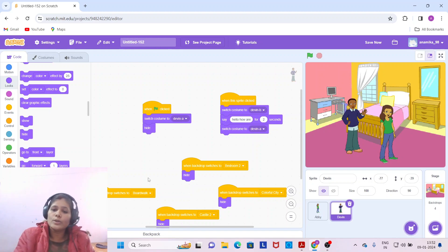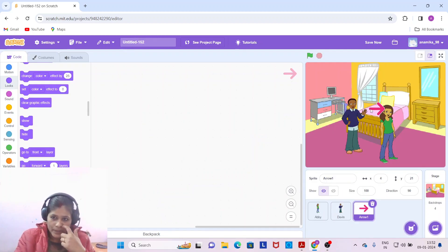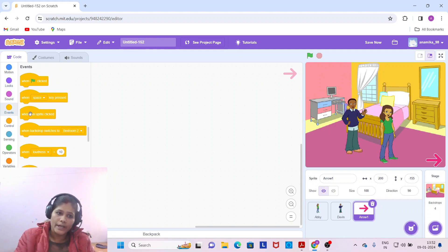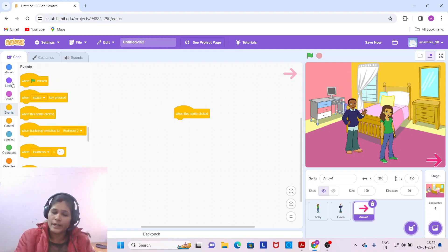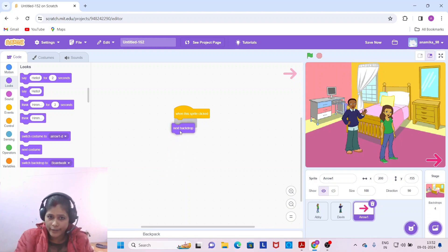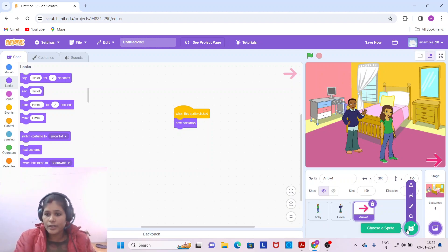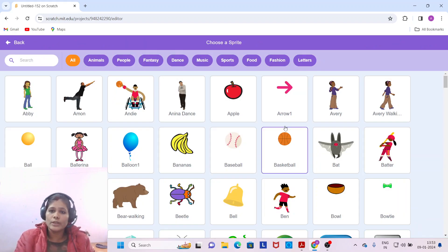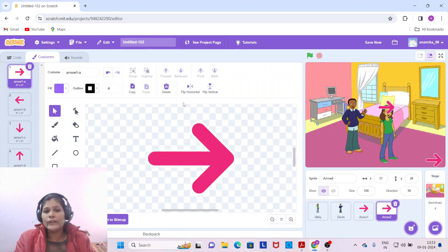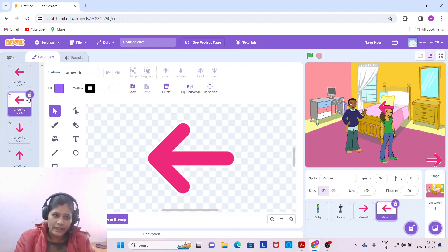Now we need to add two arrow sprites so Abby can navigate to Devon's location. Select an arrow sprite — this right-facing arrow is for going to the next backdrop. Come to the Events block and drag 'when this sprite clicked', then from the Looks block drag 'next backdrop'. For the left arrow, flip the sprite horizontally to get a left-facing arrow.